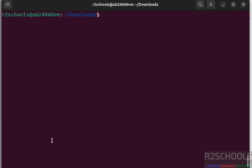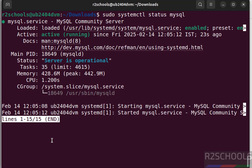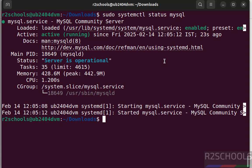Now verify the status of the MySQL service, whether we have installed or not. sudo systemctl status mysql, hit enter. See MySQL server is running and it is enabled.